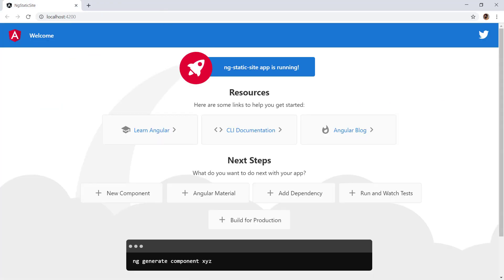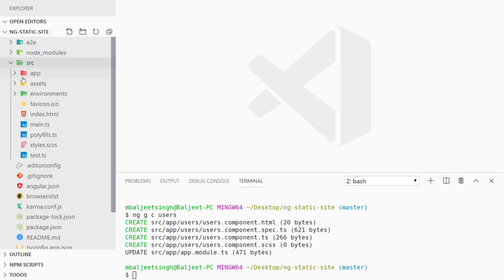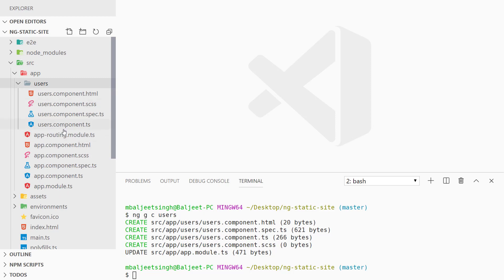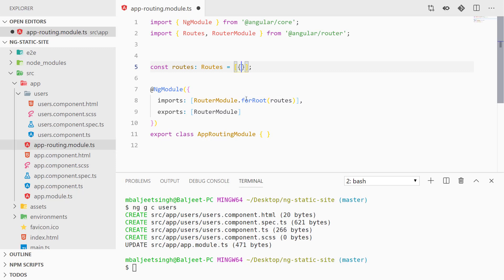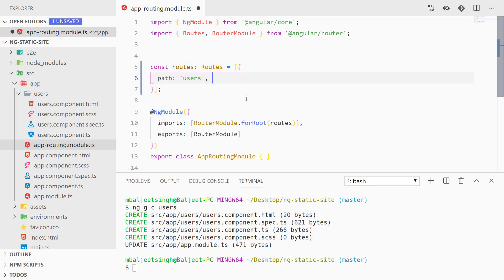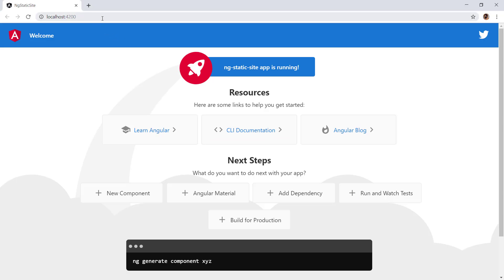Let's go back to the editor and create a new terminal. We'll generate a Users component first using 'ng generate component users'. If we go to src/app/users we can see our users component. Now let's go to app-routing.module.ts and define our routes, adding a path for 'users' pointing to UsersComponent.